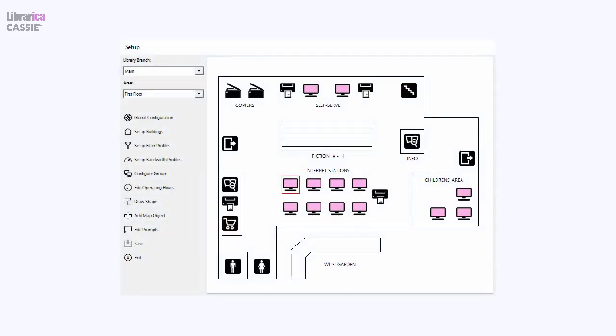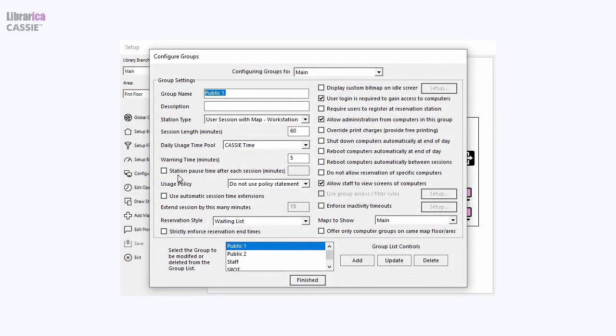CASI offers simple, quick installation, configuration, and software updates. Flexible configurations allow you to create customized settings for each computer group.